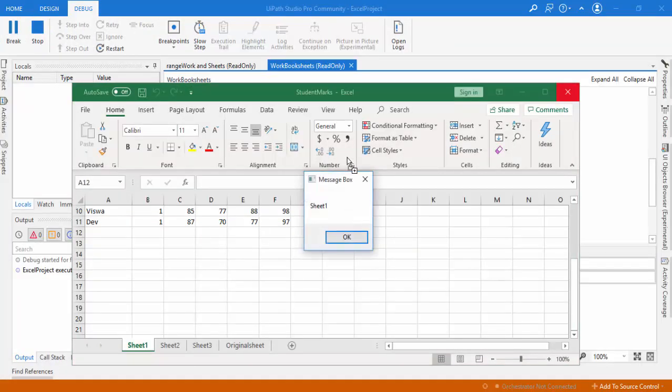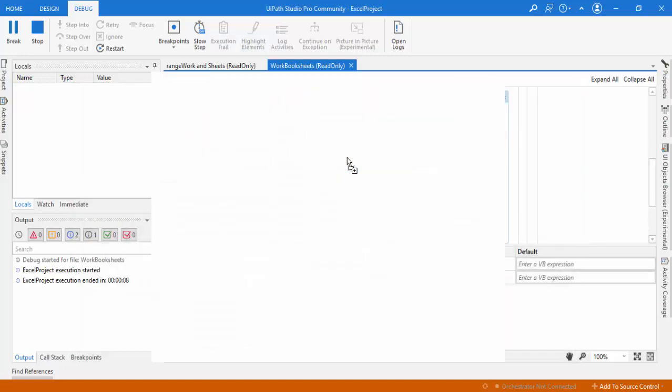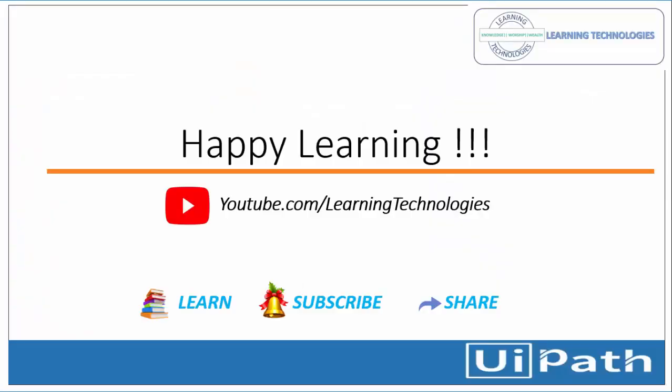The bot runs and displays each sheet name one by one: Sheet1, Sheet2, Sheet3, and Original Sheet. These are all the sheets retrieved using Get Workbook Sheets. I hope you understand how to use Select Range, Get Selected Range, Get Workbook Sheet, and Get Workbook Sheets. Thank you for watching. If you have any queries, please post them in the comments. See you in the next session — bye bye, have a nice day.